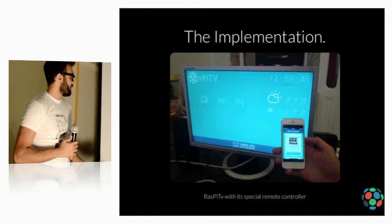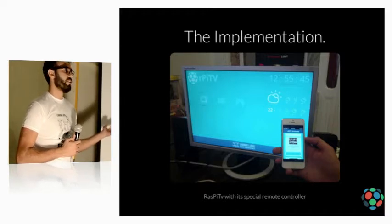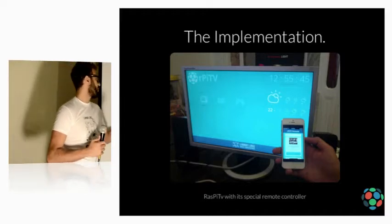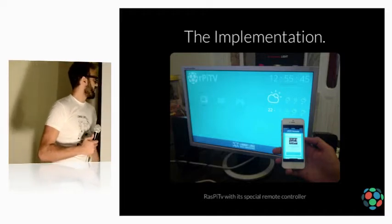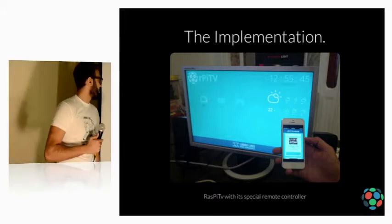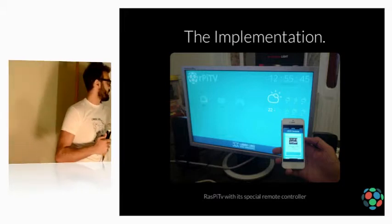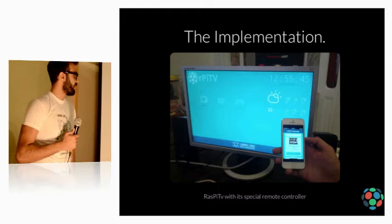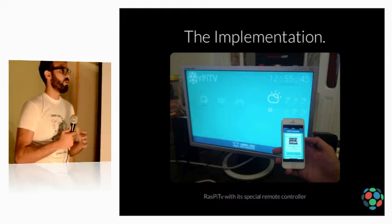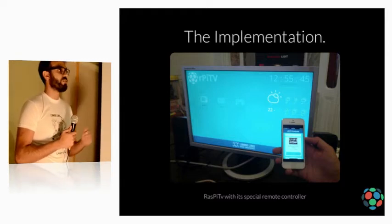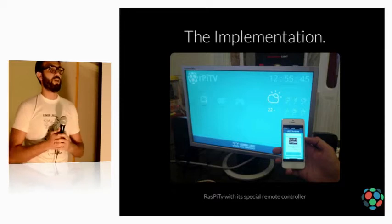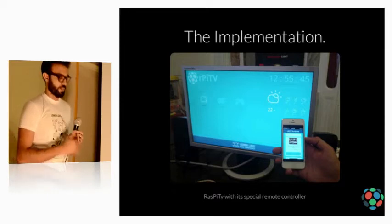The implementation. This will be our end result. This is our TV, layout, weather, time. And this is our remote controller to search for YouTube videos and download them or stream them on the Raspberry Pi, play them, control them.